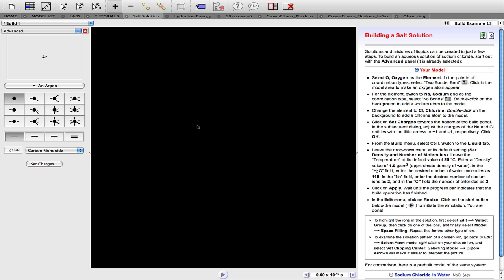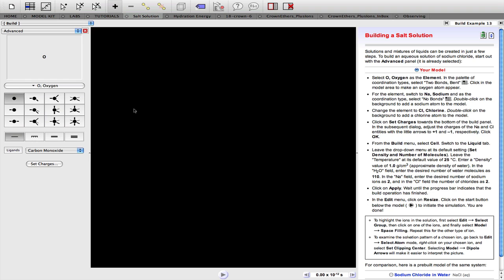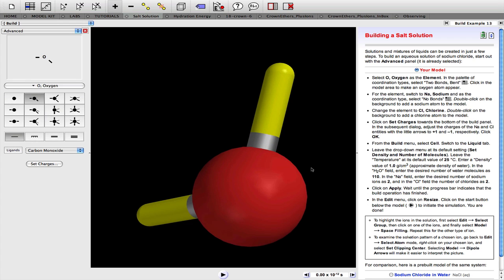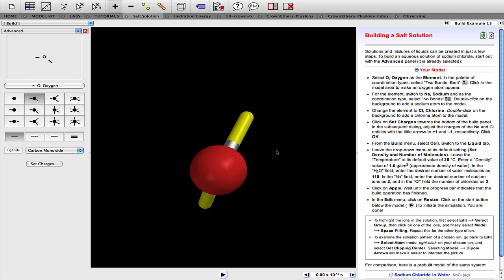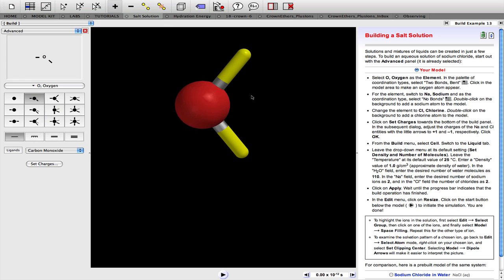First, we need a model of each chemical species in the solution. So we'll start with a water molecule. To build that, we need an oxygen atom forming two bonds.